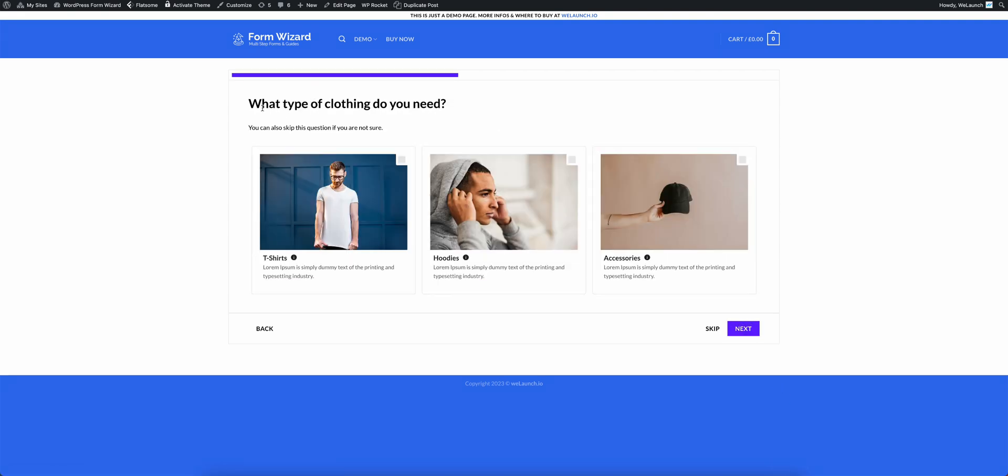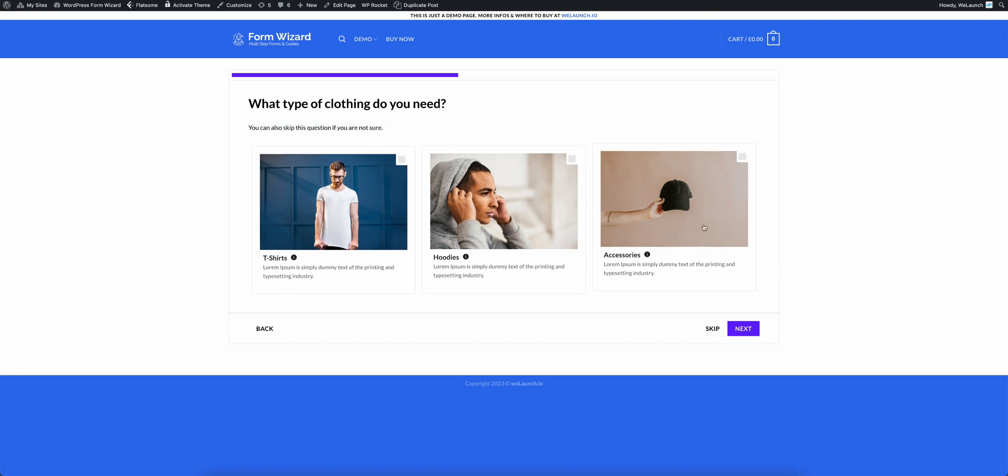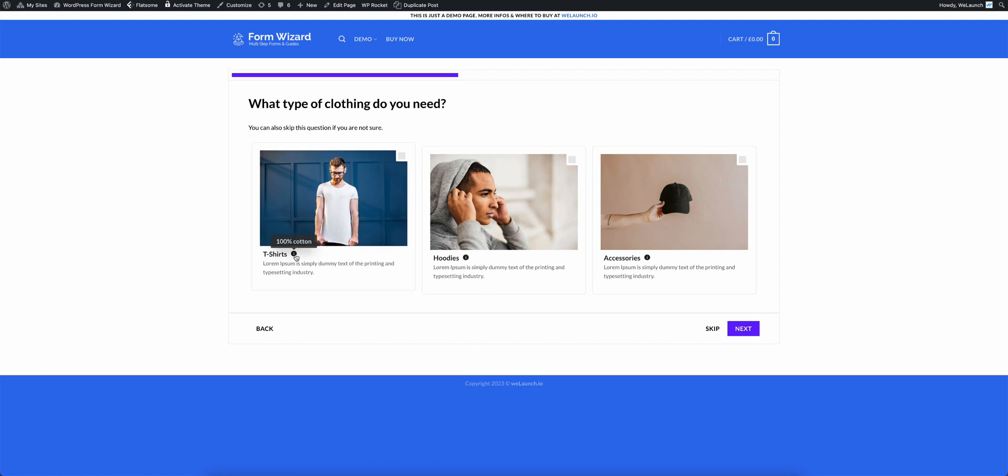And you also see here for example that there is a dependent question. Because it's asking me what type of clothing do you need. We see here now that we also have a short description or description below the title itself. And you see here in the three answers that there is also a tool tip now.